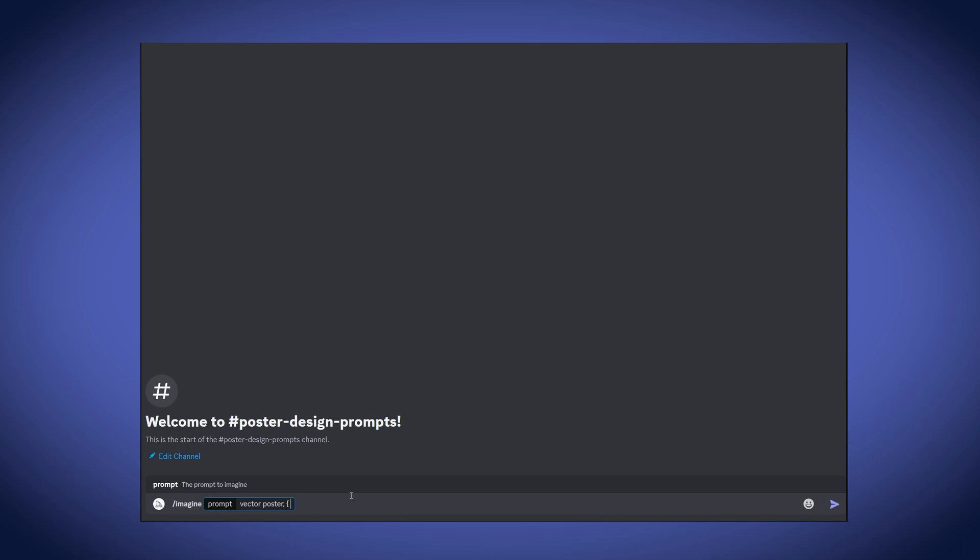For example, I will type in sleek and modern. So, MidJourney will run two different prompts. First, using sleek. The second, using modern. But it won't run both at the same time.